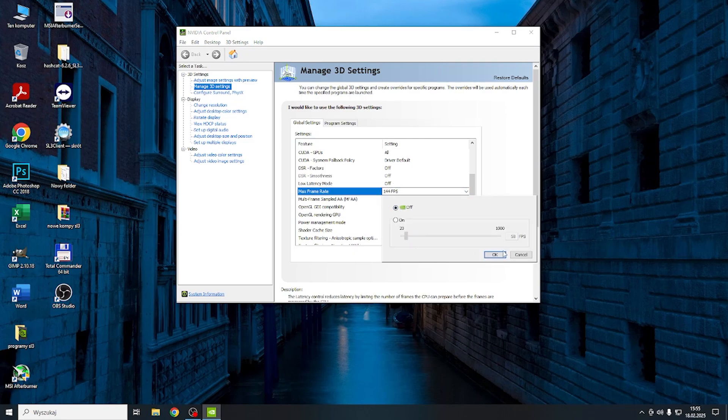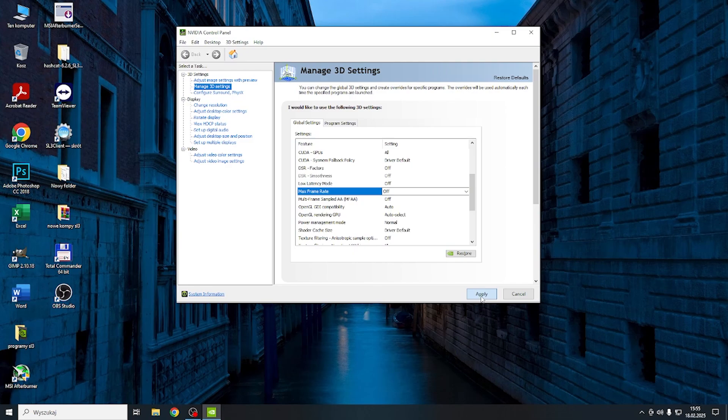If I set it to Off and click Okay—remember you need to apply after changing it—then I will not have max framerate, so it'll not be limited.